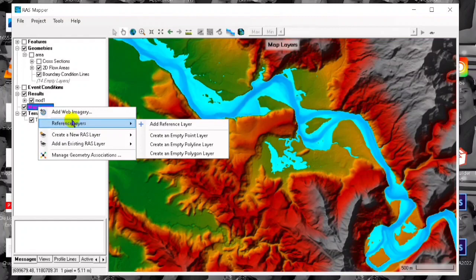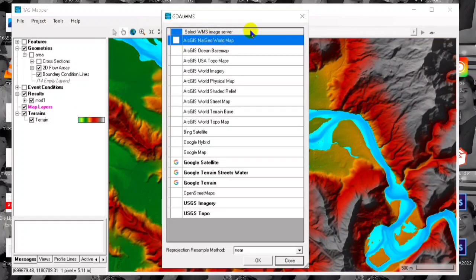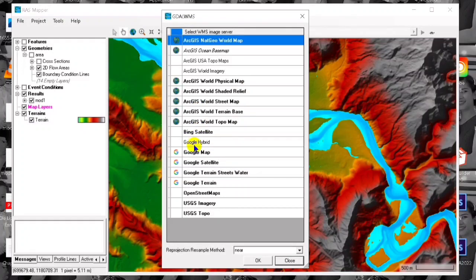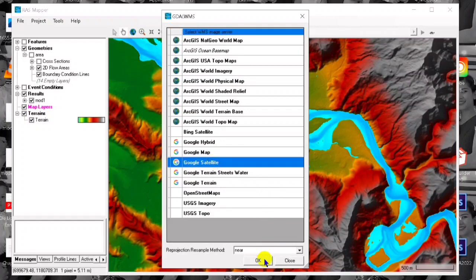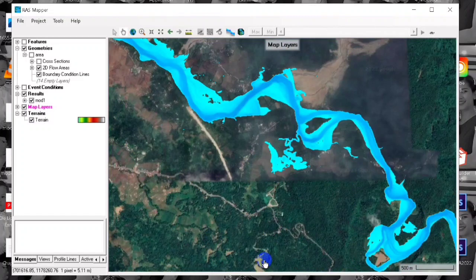Then we click on the map layers and choose any of the Google Satellite images that we want to view. In this video, we are going to click on Google Satellite. After having chosen the satellite image, we click OK.